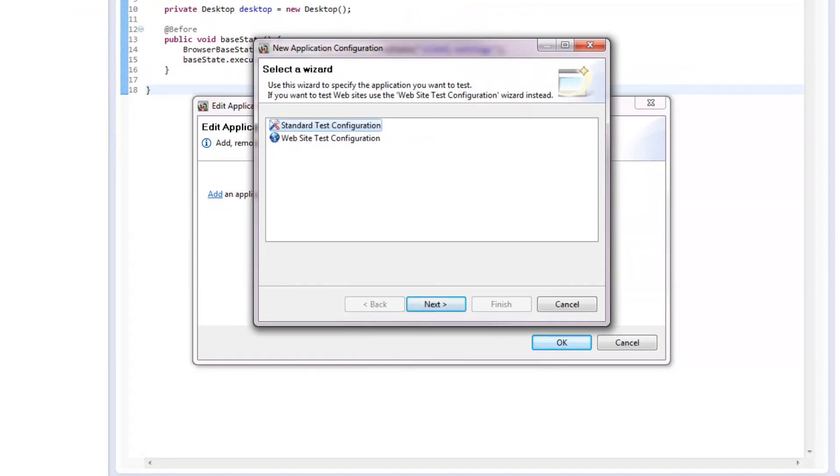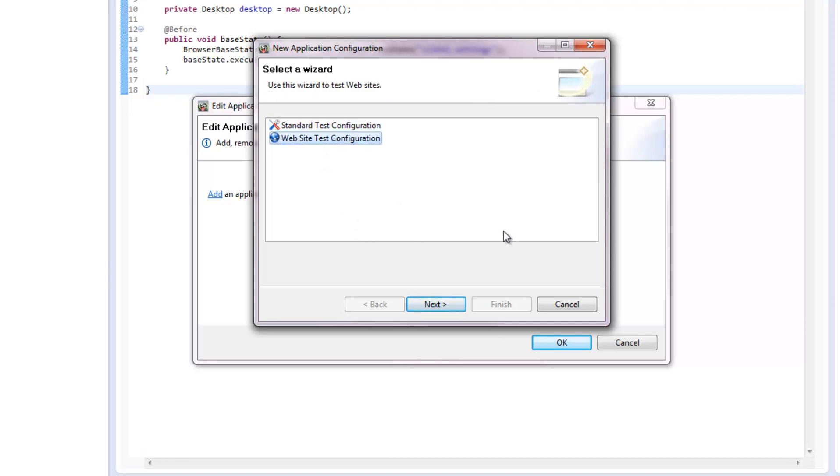The new Application Configuration dialog box opens. Select Website Test Configuration and then click Next.